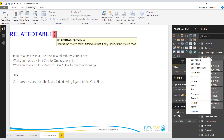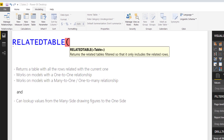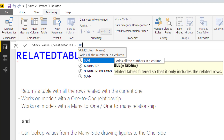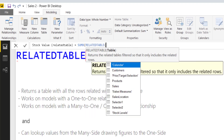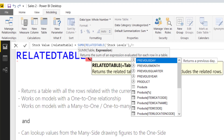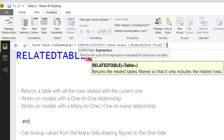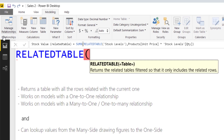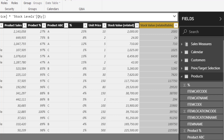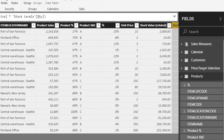Again, I'm going to go to the Products table and create a calculated column. I'm going to call it 'Stock Value Related Table.' For the calculated column I'm first going to do a SUMX with the RELATEDTABLE — in this case the Stock Levels table — and then the expression will be the product unit price multiplied by the Stock Levels quantity. Going to the table, we can see that RELATEDTABLE did a perfect job — it gave us the exact same numbers as our RELATED function.